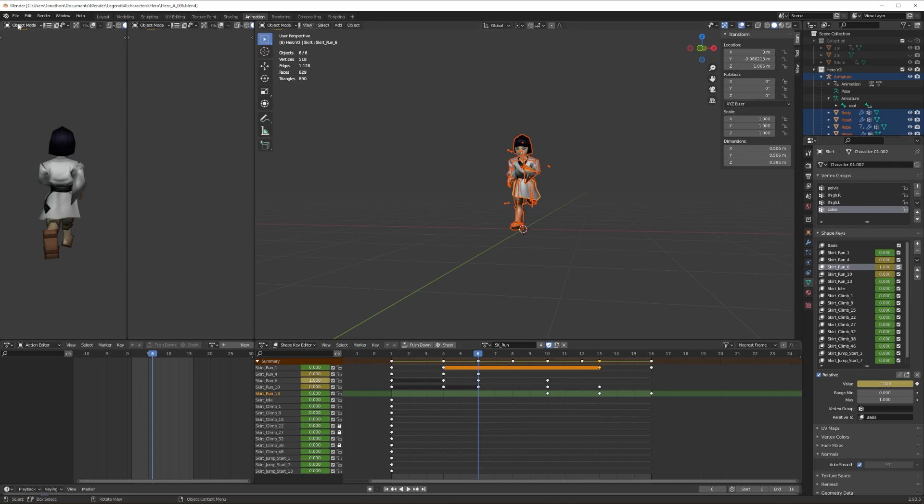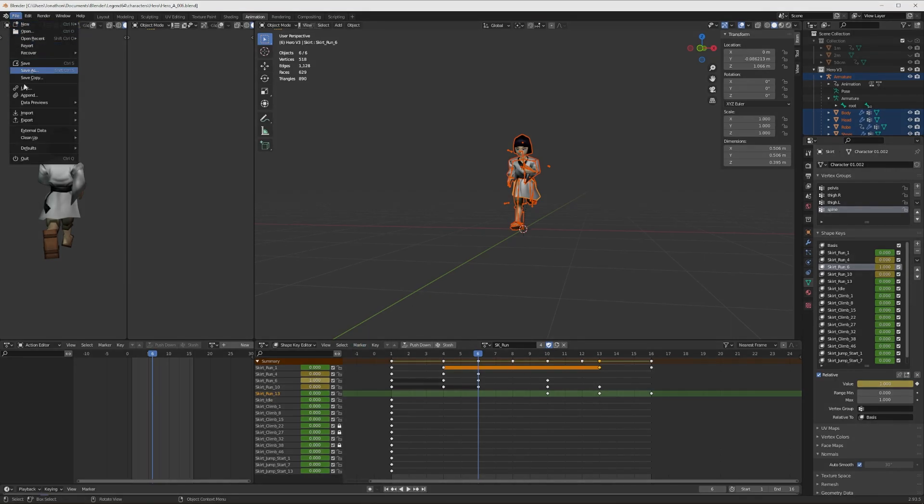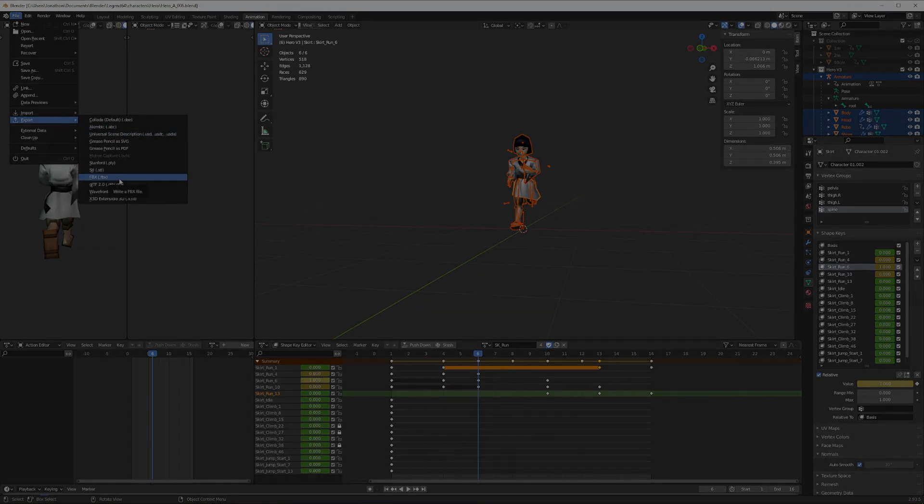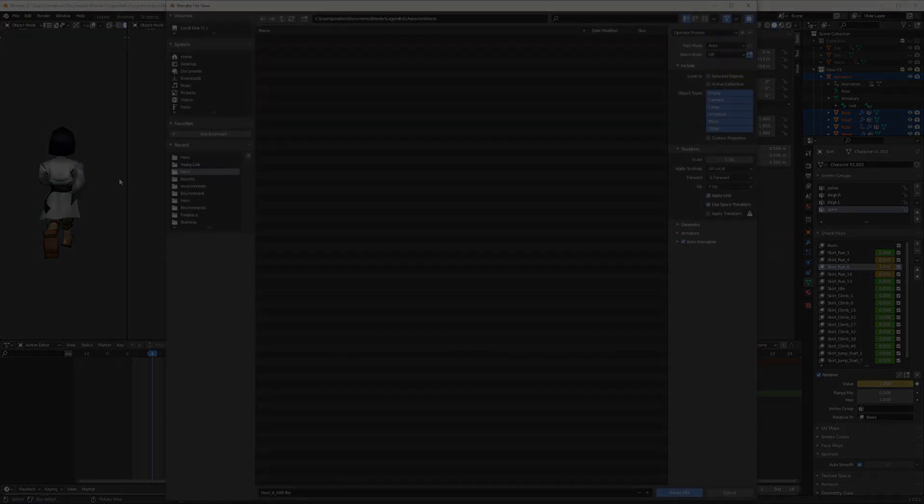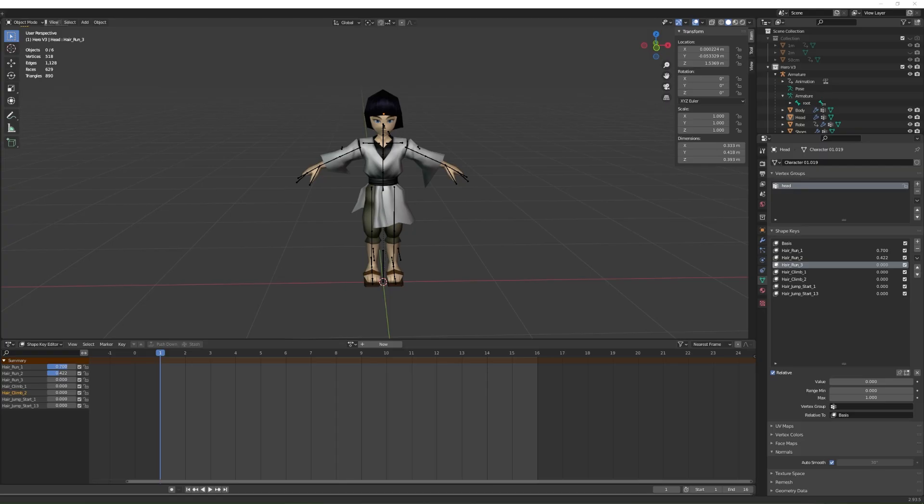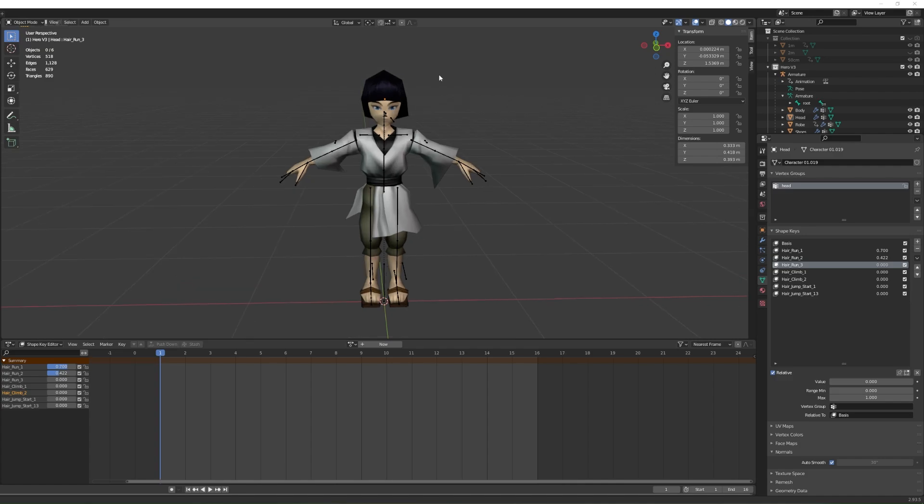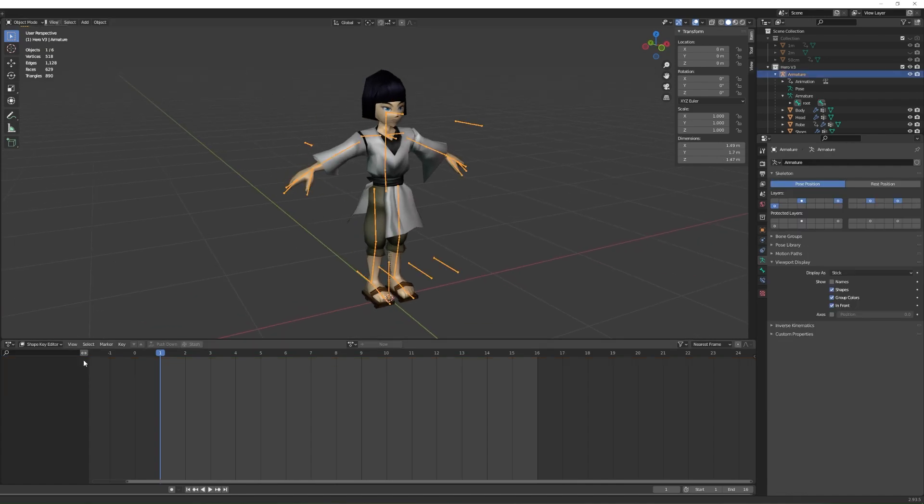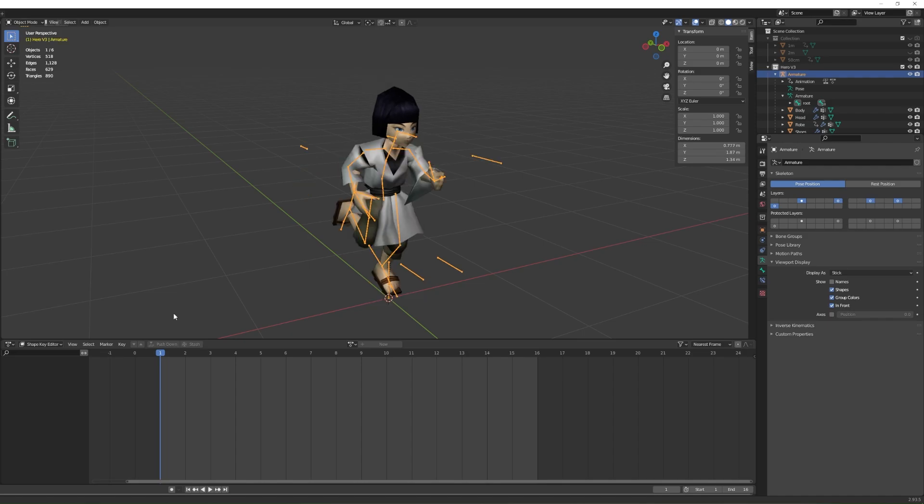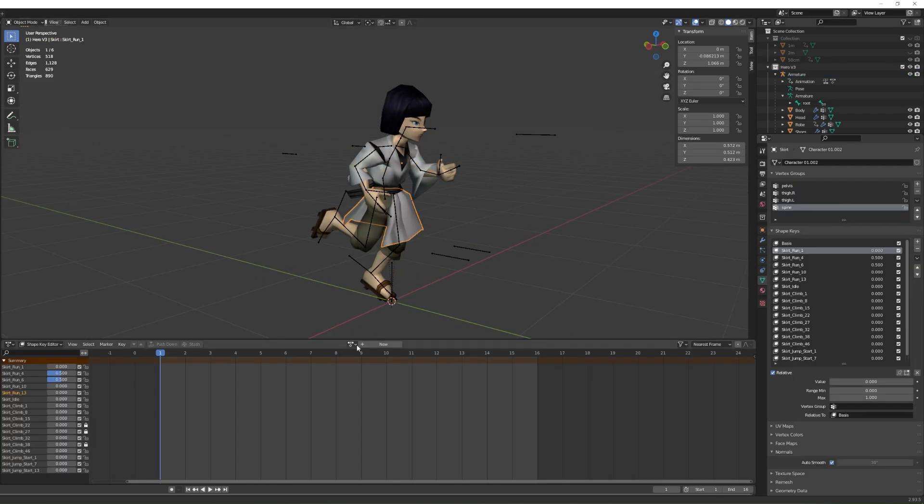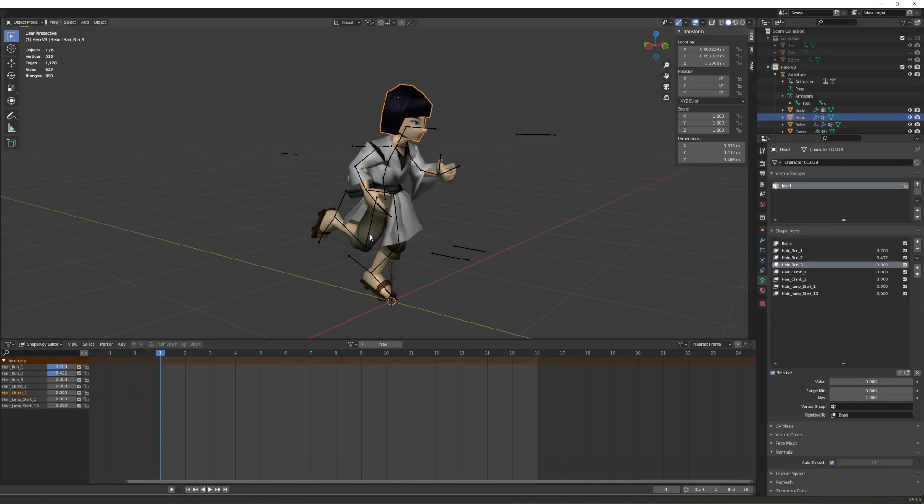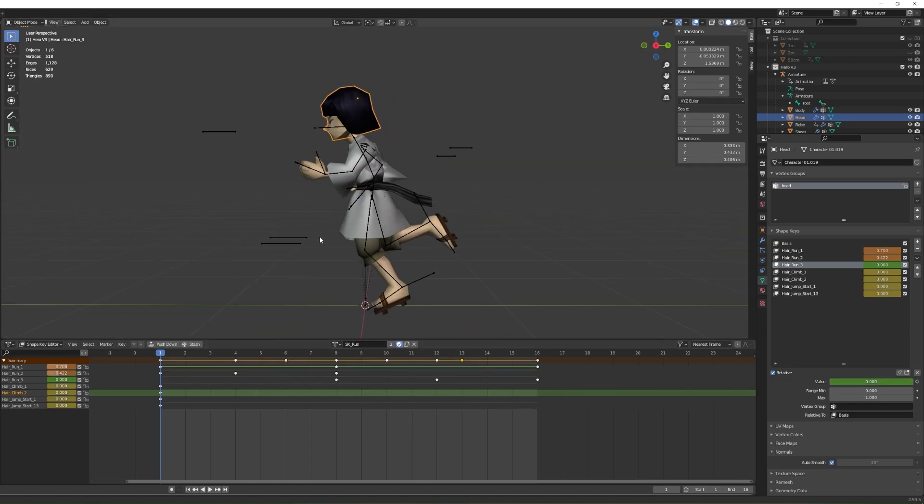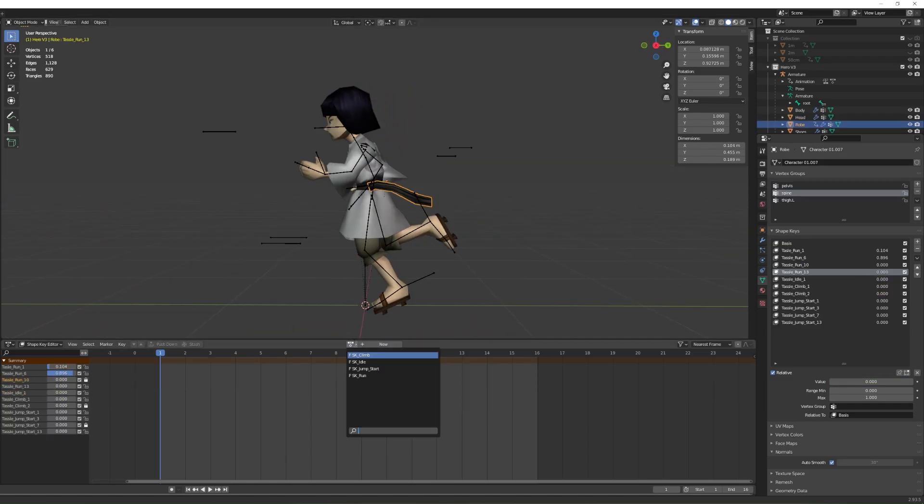Firstly, before exporting anything, make sure the character is set to use the desired animation pose. In this case, we're going to use the run animation. Then select each mesh to use the corresponding shape keys. So each part of the model in this case has been set to use the shape key animation for the run cycle.